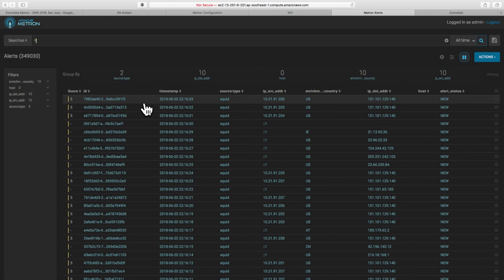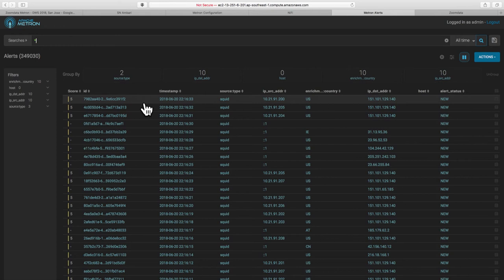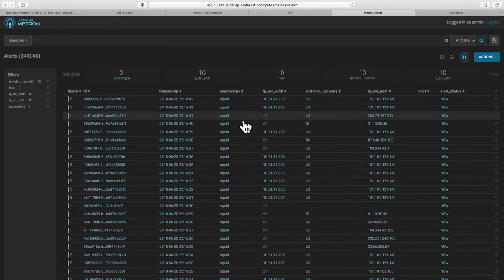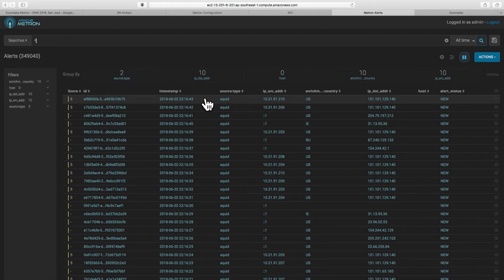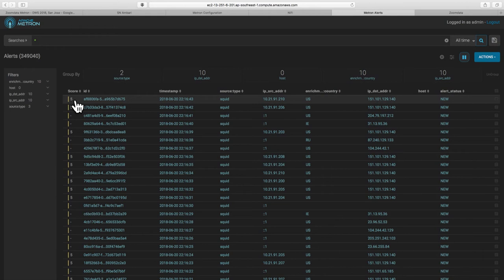Yeah, sure. So this is the alerts interface that we have in Metron. This is essentially designed to look at all the events and alerts which have come into Metron and provide you with a search style interface to be able to go through those. So one of the things you'll see here is that we've got a series of these SQUID proxy alerts. And hey, that's familiar IP address, isn't it?